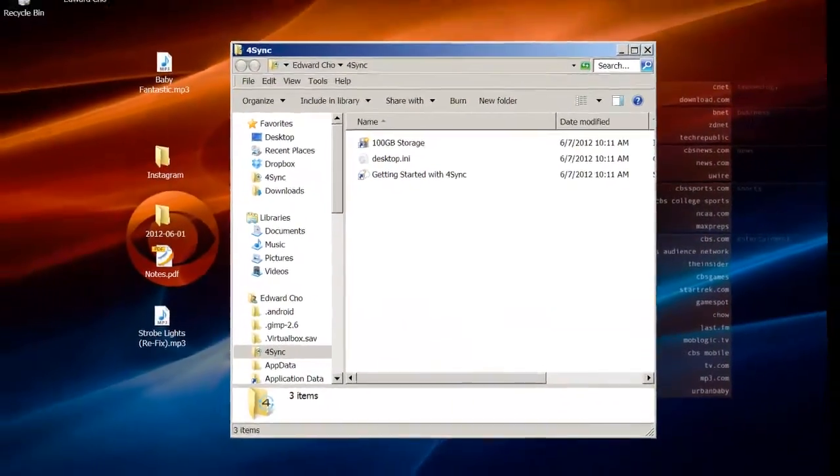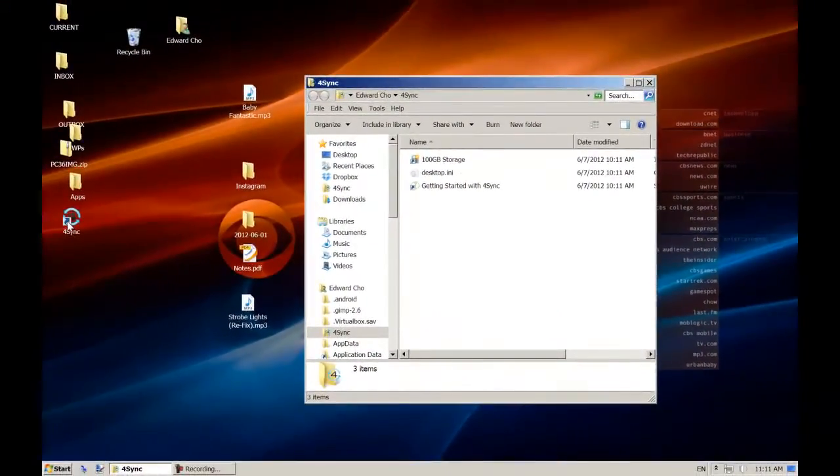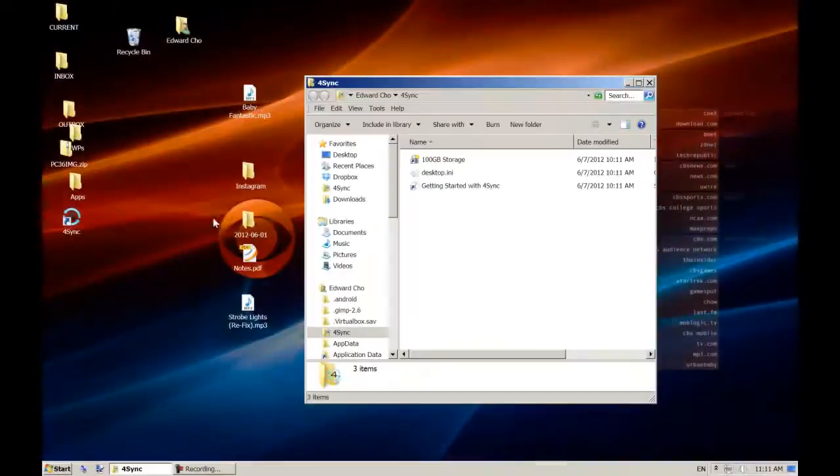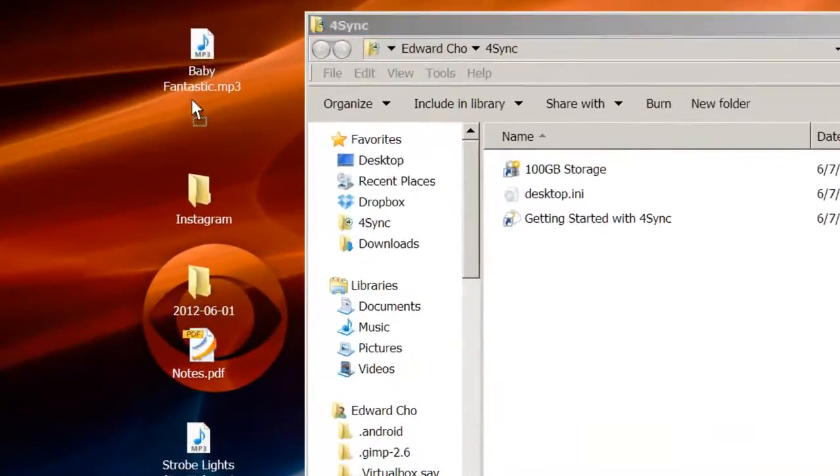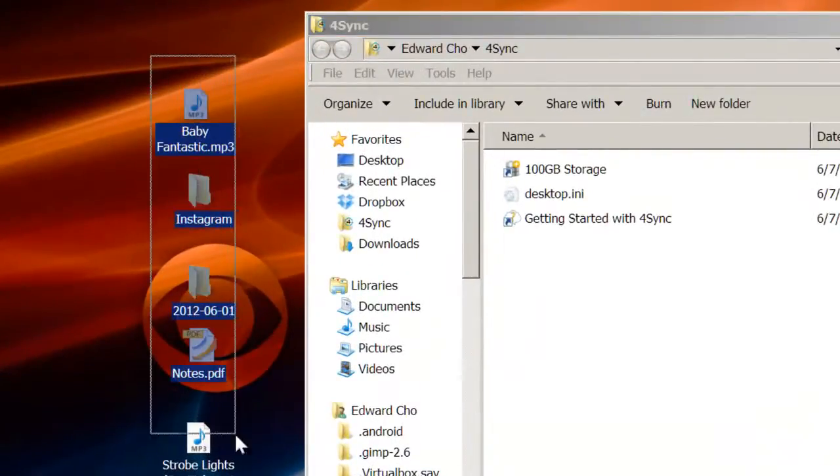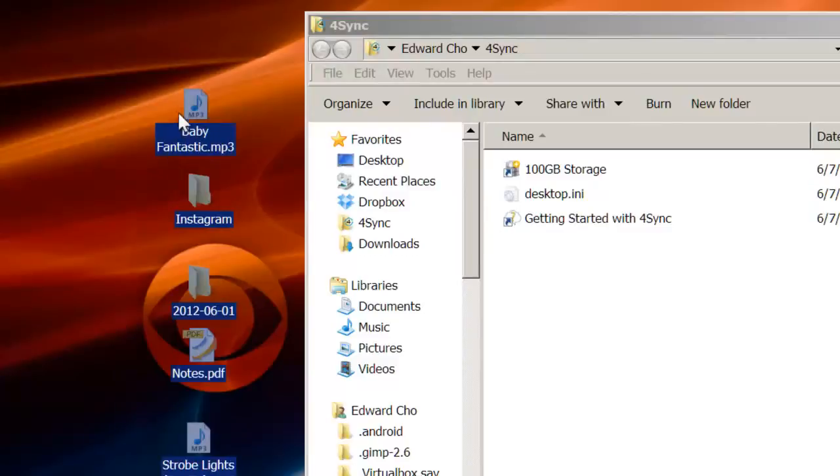After installation and registration, you'll notice a 4Sync folder appear in your system. You can add and remove files and interact with it like any other Windows folder.